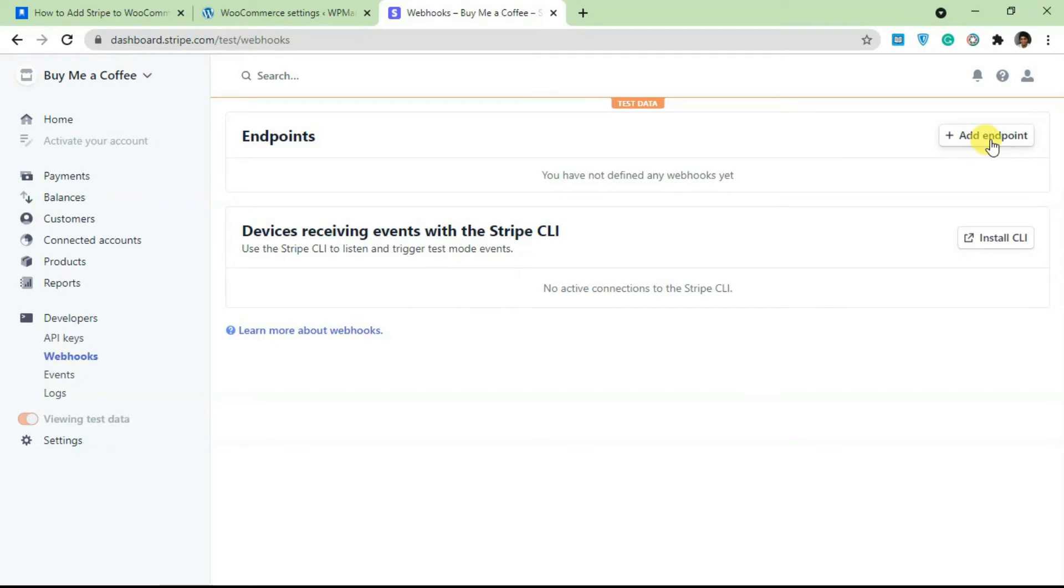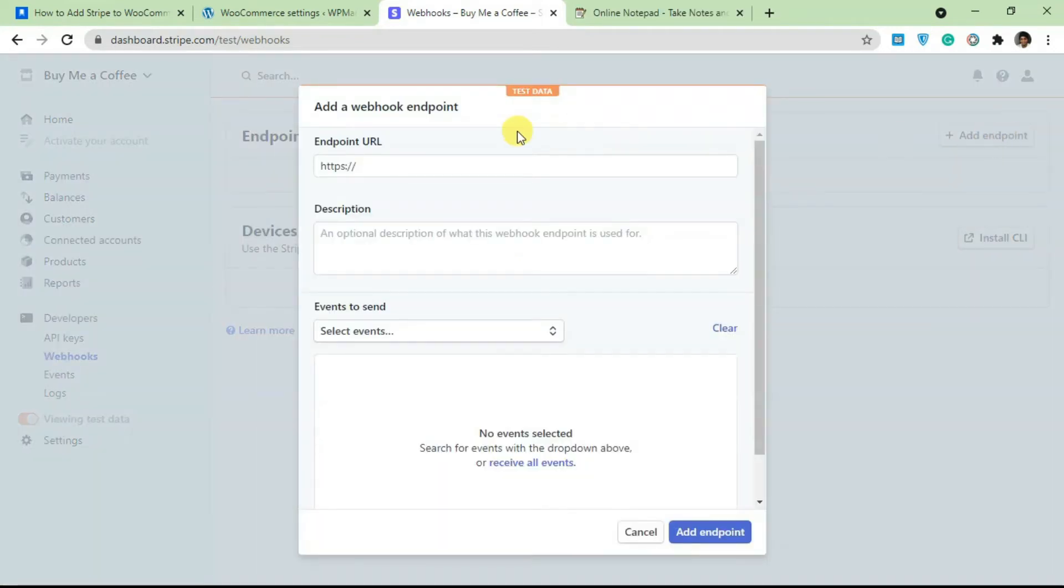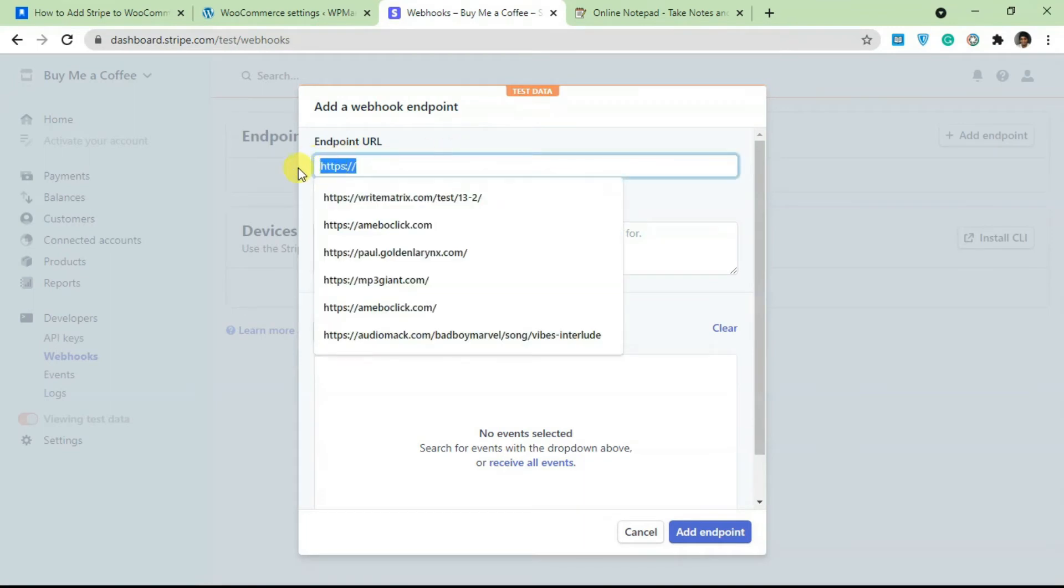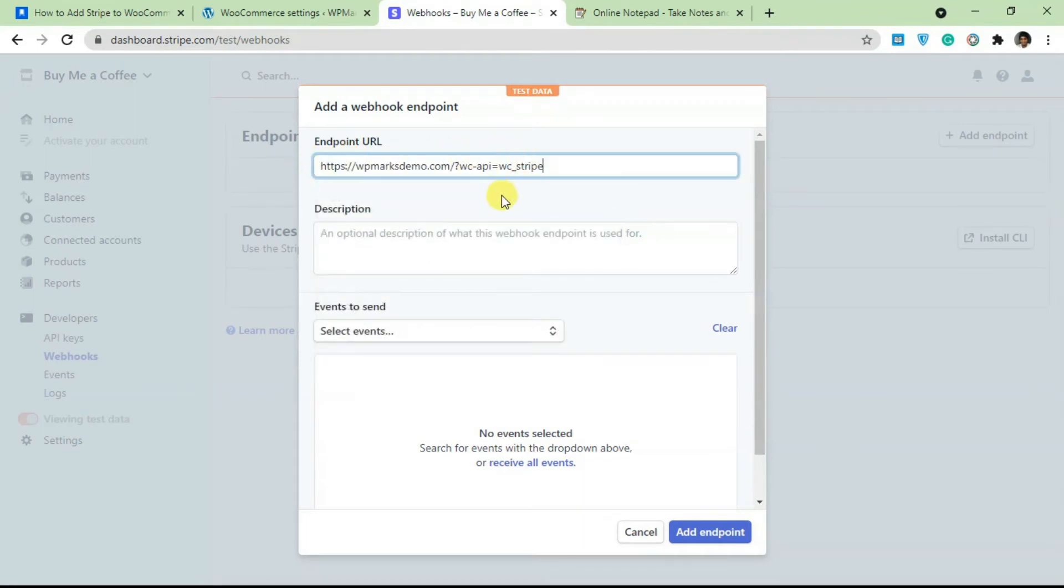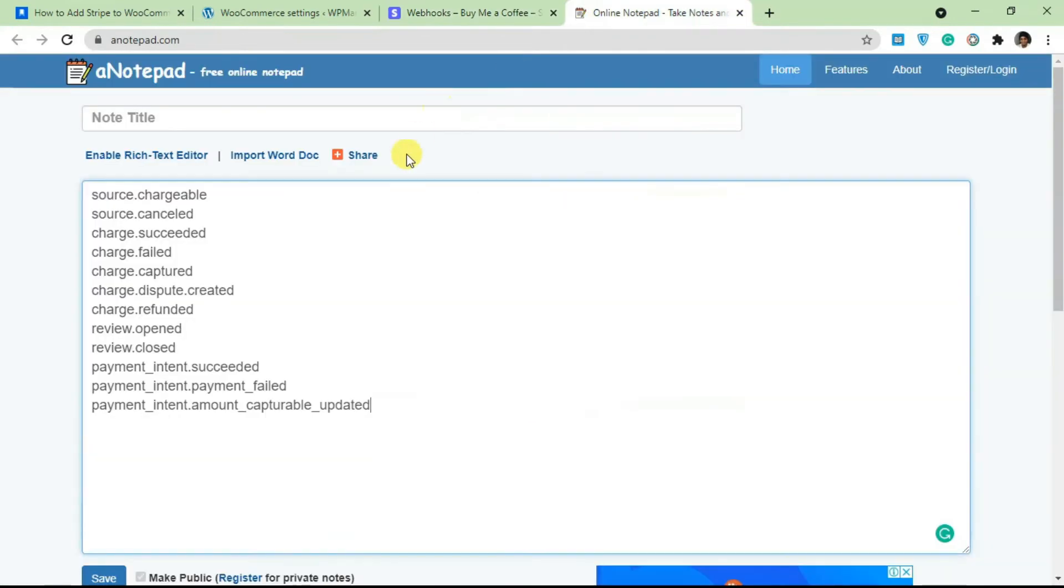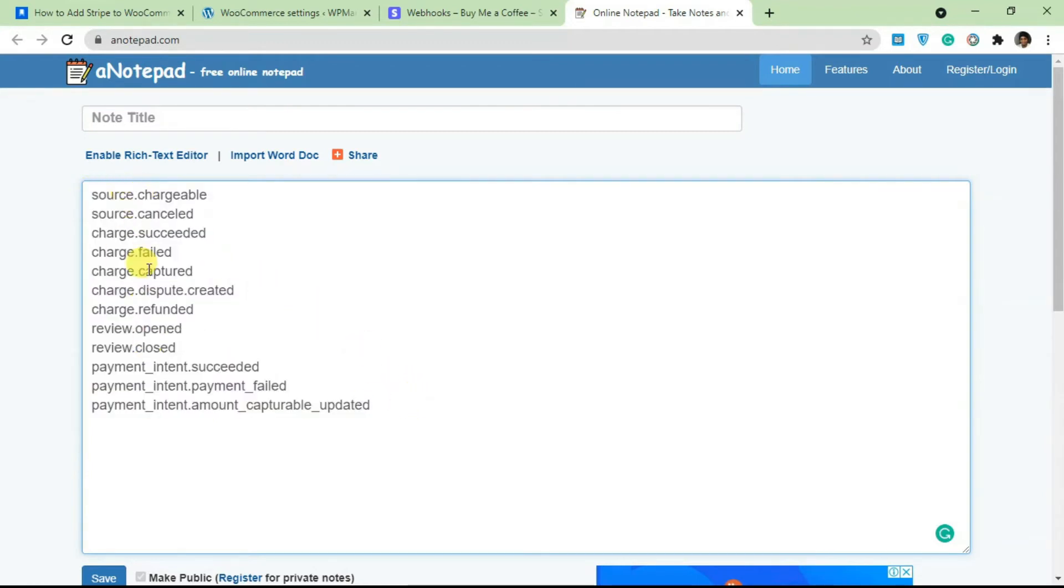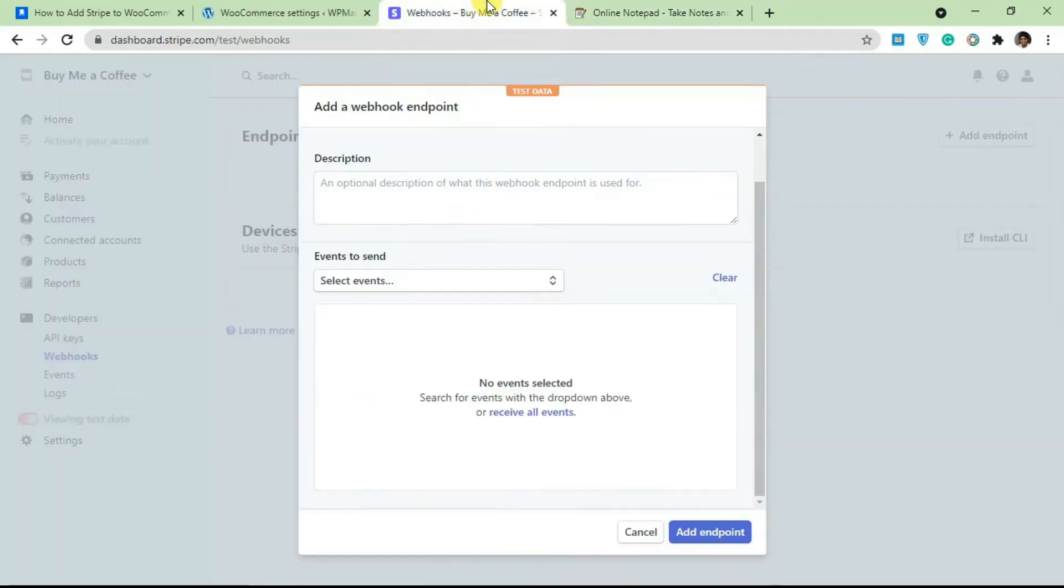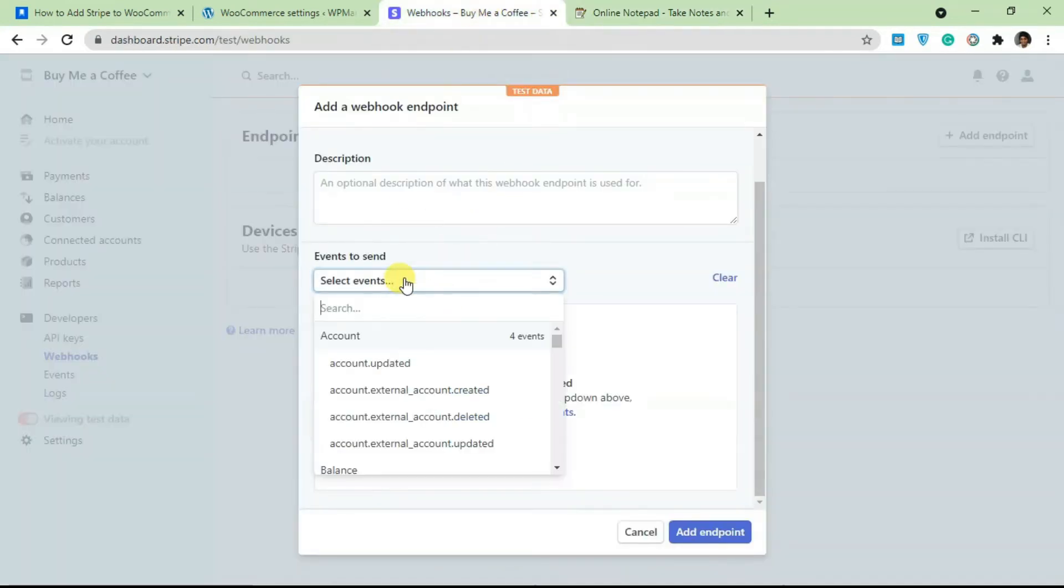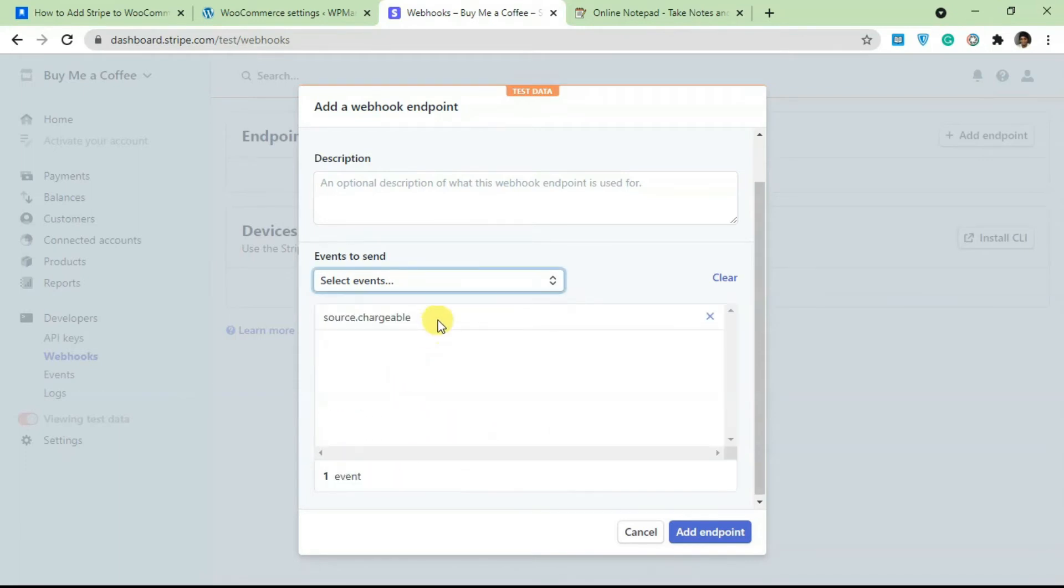Click on Add an Endpoint. Once this is loaded, all you have to do is paste in the endpoint here and select a few events. For the events that you are going to add, you need to add source.chargeable, source.canceled, charge.succeeded, charge.failed, and every other thing here. You can pause the video and add each of these individual events. I'm going to do that now. I'm going to pause the video and add every other event so I don't end up making the video longer.